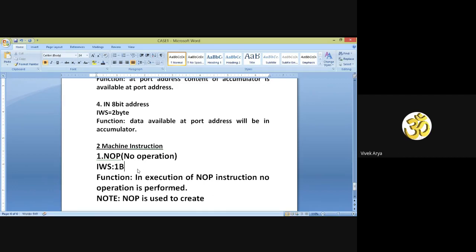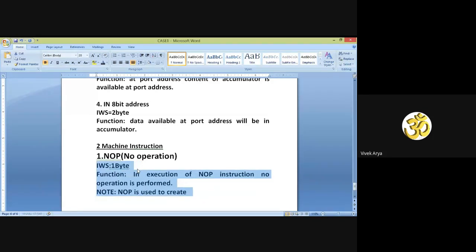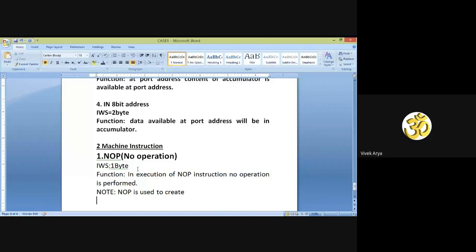The function of NOP: on execution of NOP instruction, no operation is performed. This is very important from the perspective of GATE, NET, and other competitive exams. NOP is used to create delay.